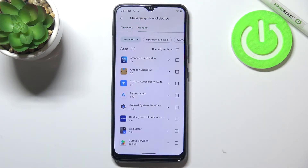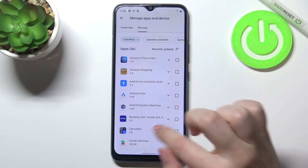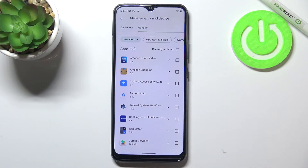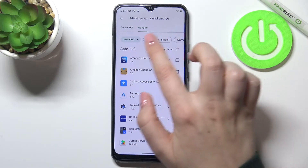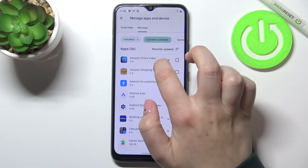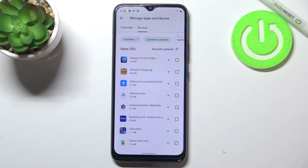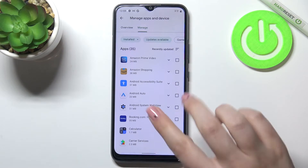Now we have to enter the Manage section, and as you can see here we've got the list of all apps currently installed on this device. In order to check for updates, you have to tap on Updates Available — in my case I've got 35 updates pending.